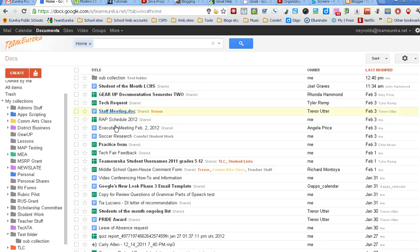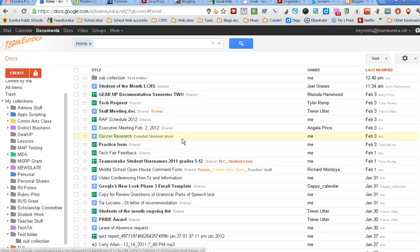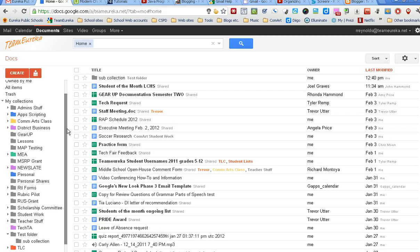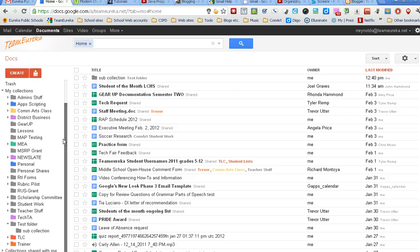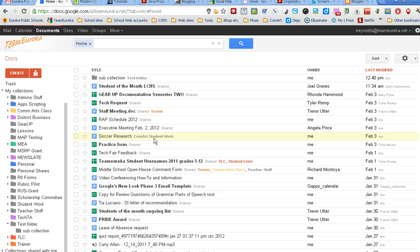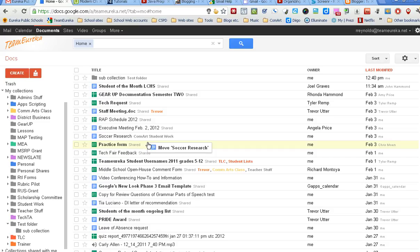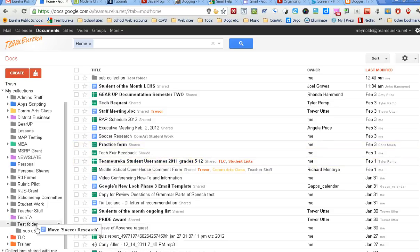But the other way to do that is just the intuitive way, which would be - here's my collections over here, here's my documents. I want to take this document and add it to a collection. I'm going to make sure I can see where that collection is there, and I'm going to take that document and just click over here. See how it turns kind of pink or highlights a little bit?